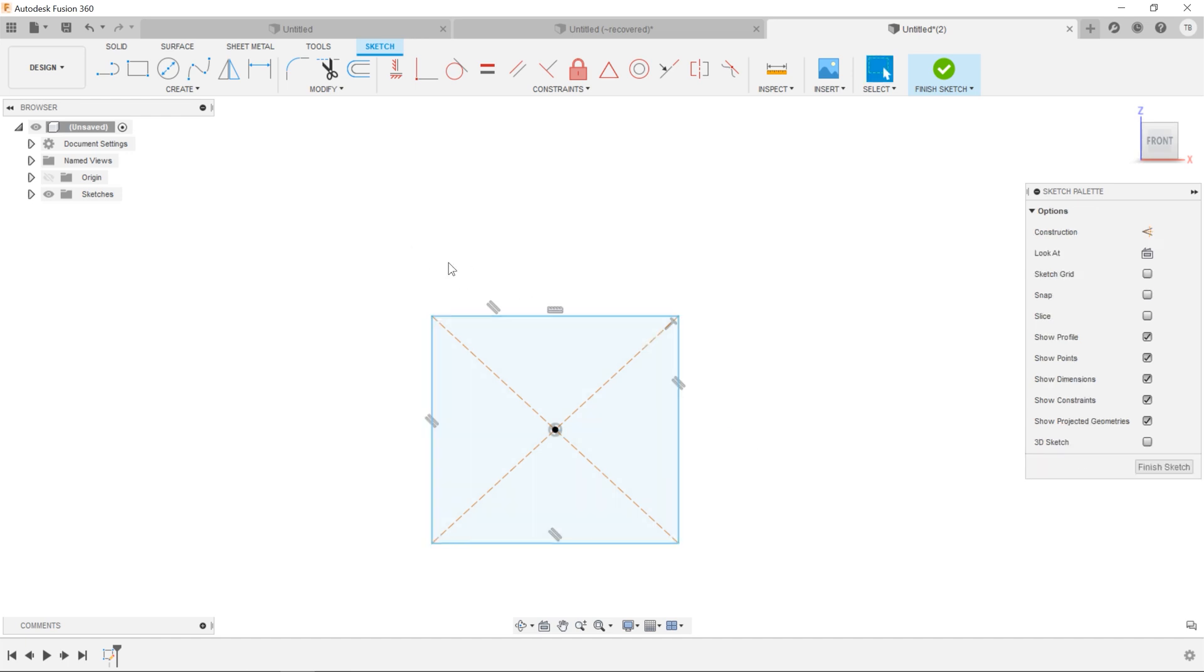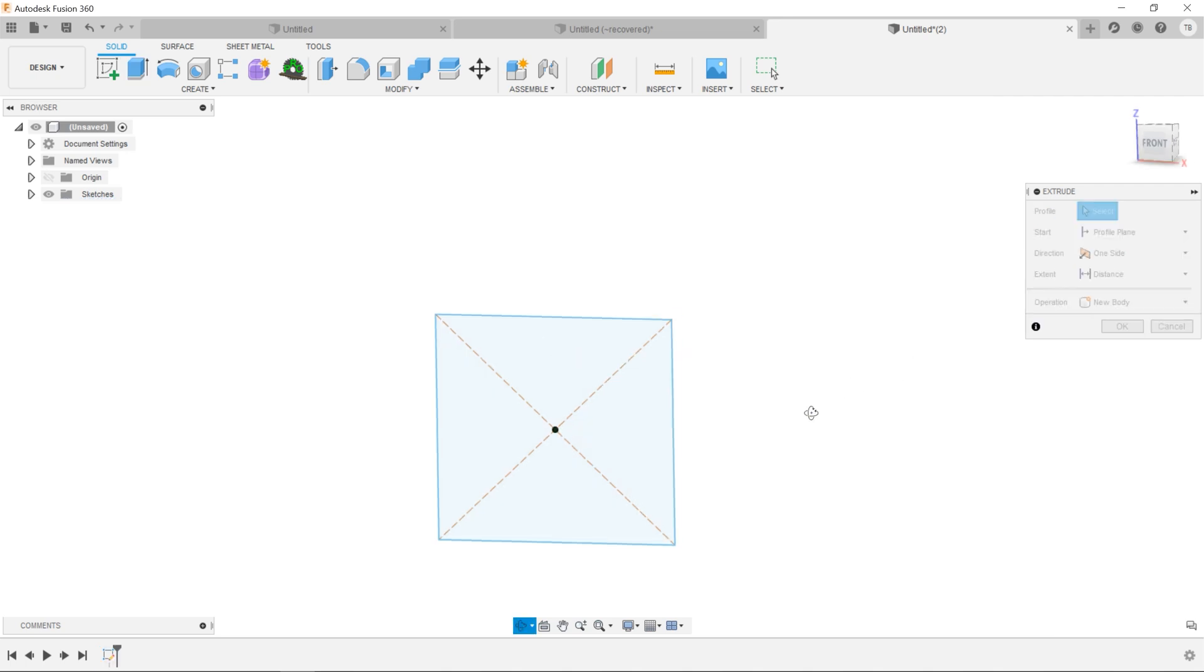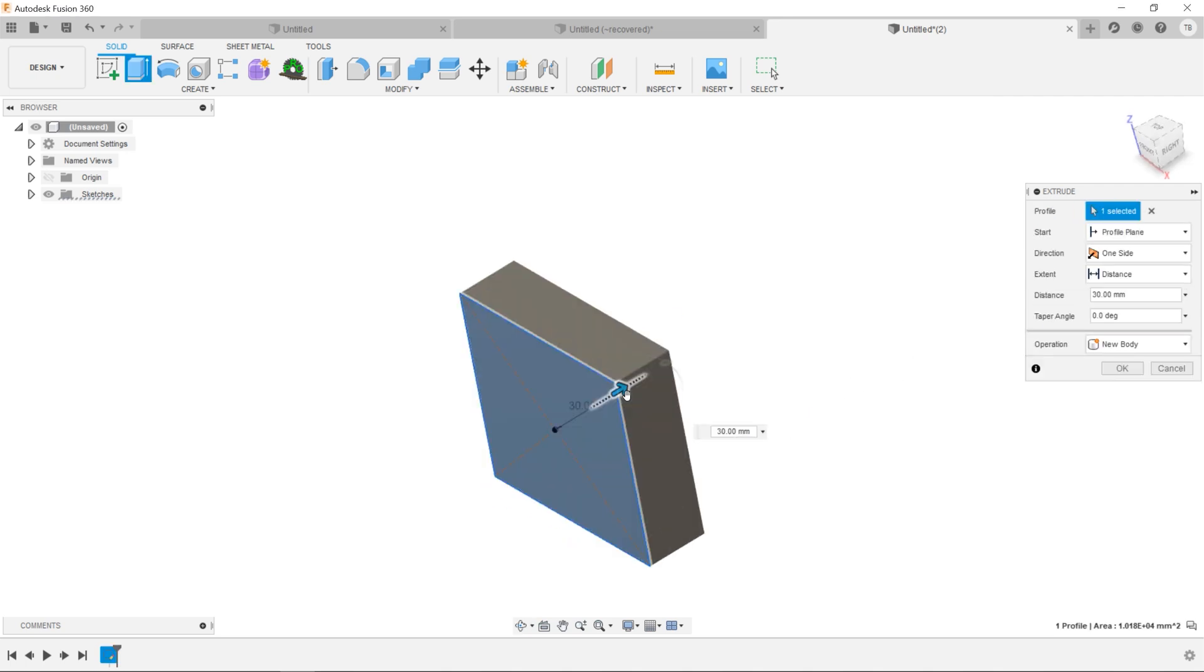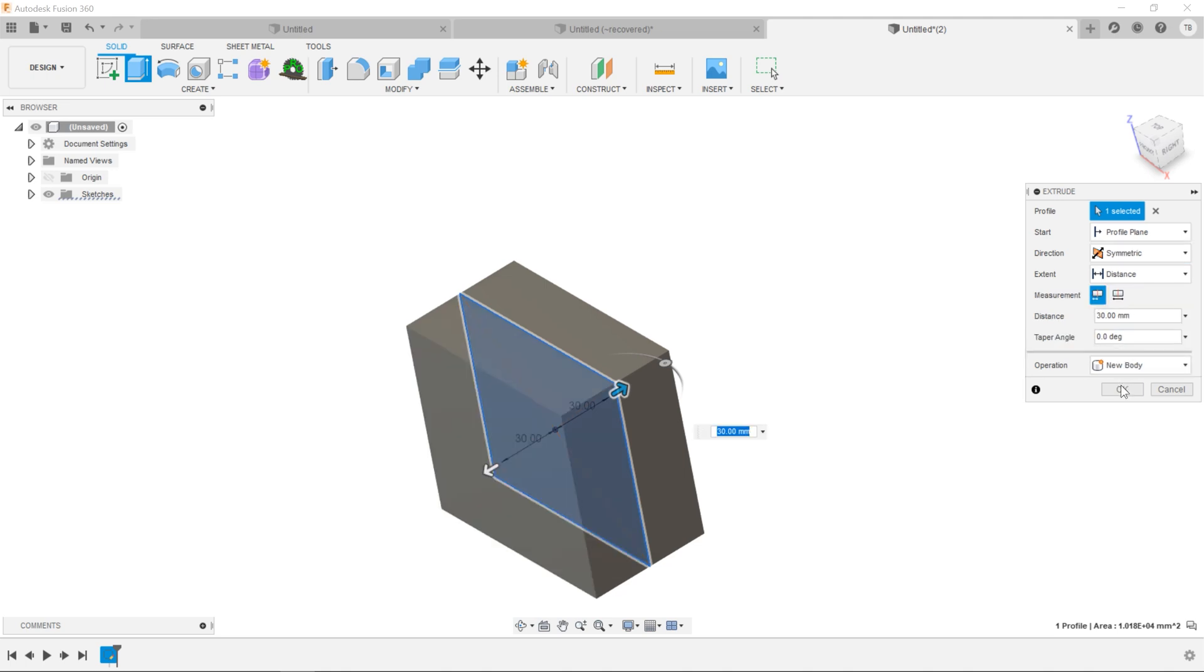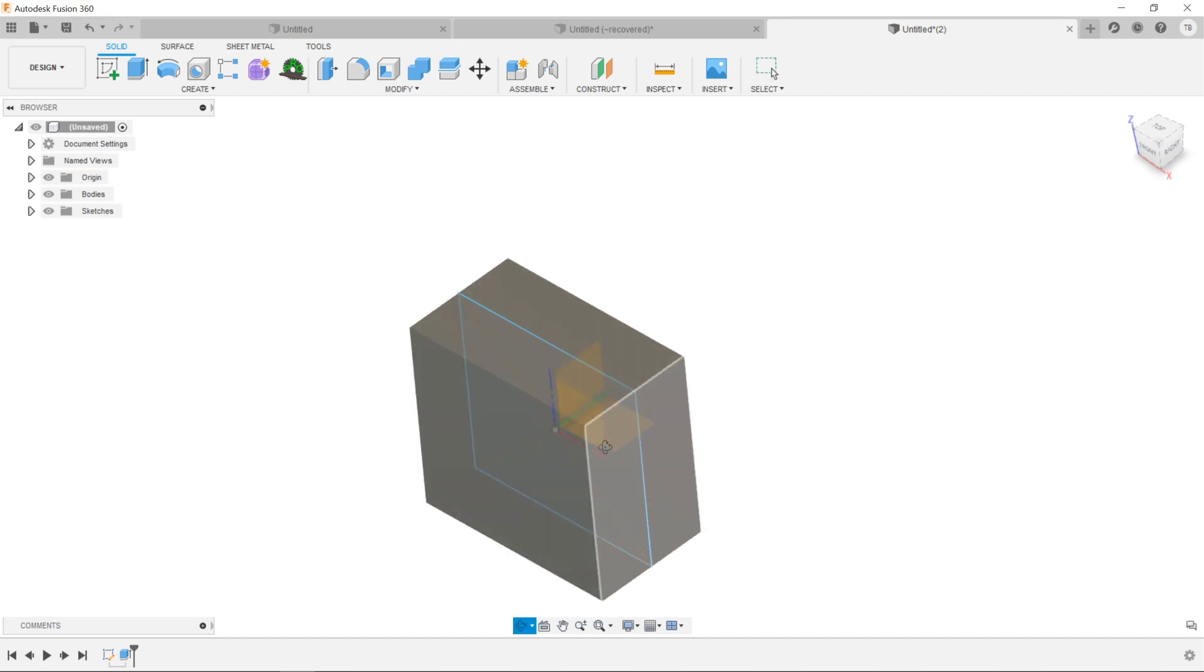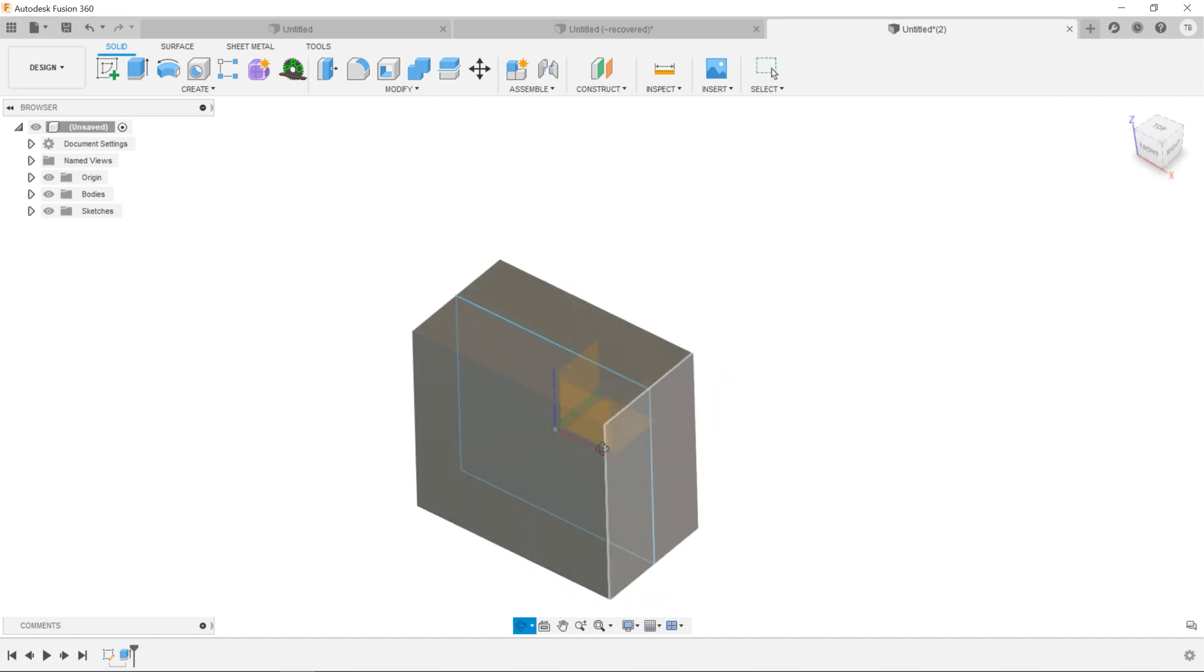And if we now extrude that, because it's centered on the origin, if we use symmetric for the cube or block, now all three planes are going to be right in the middle of this block. Pretty cool.